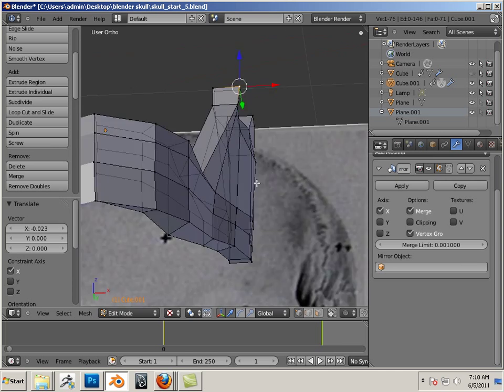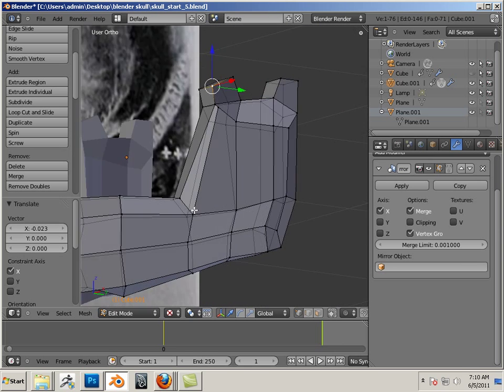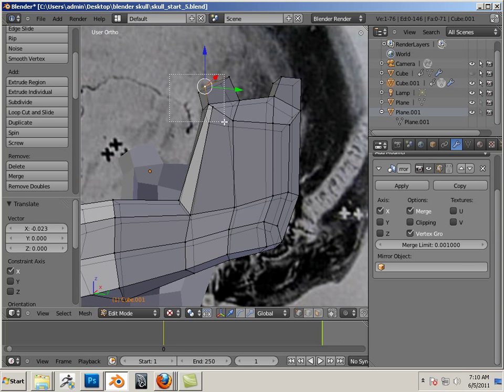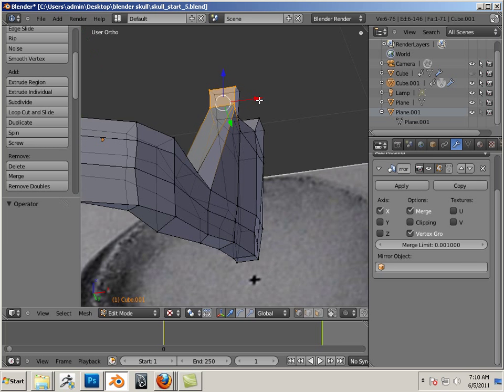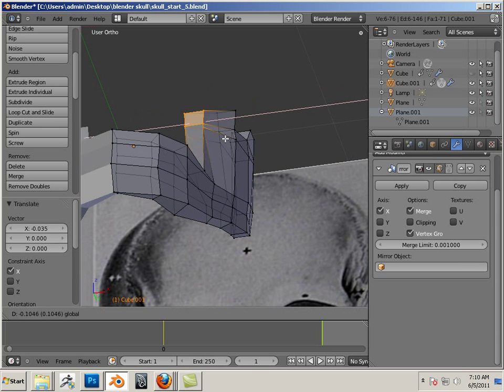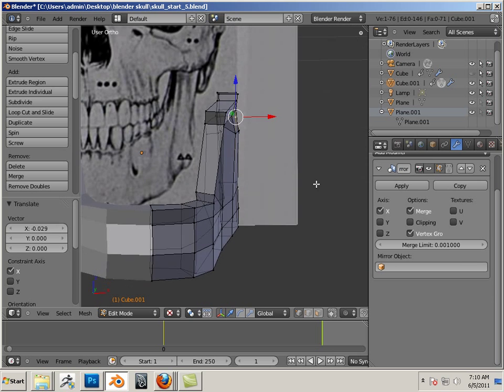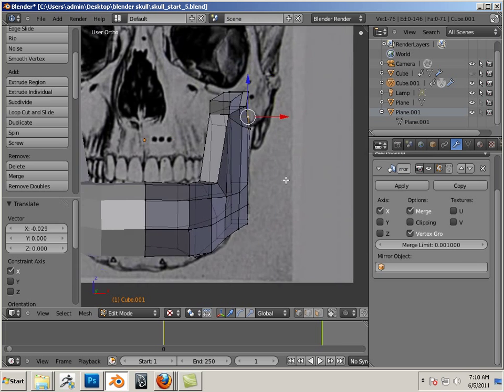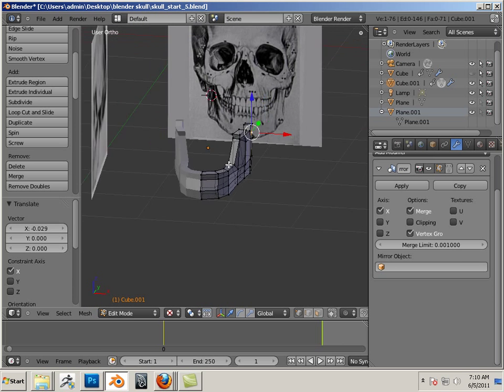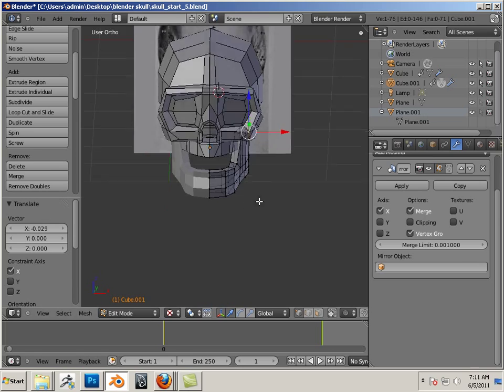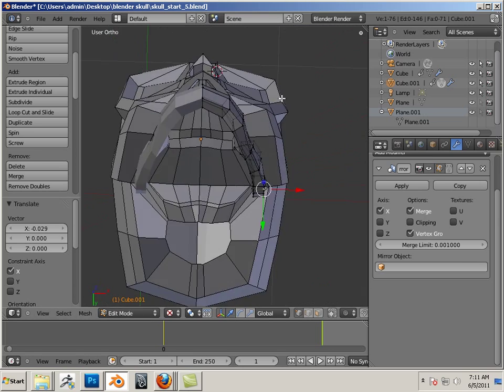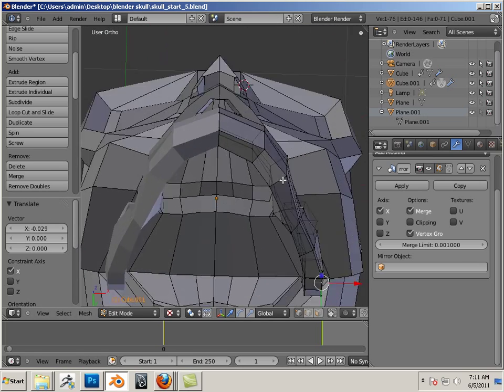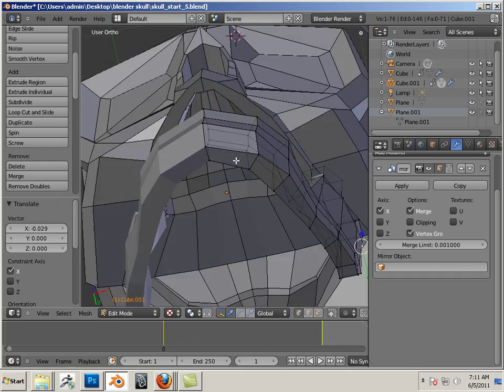There we go, so I'm just flowing those out. There we go, that looks a lot better. So now you can see that those match up quite well.